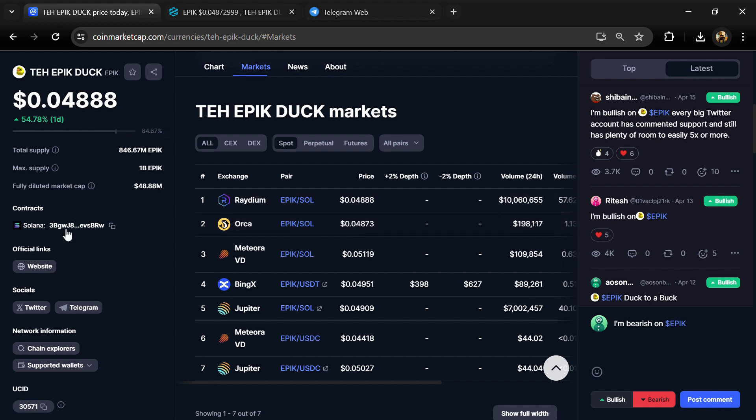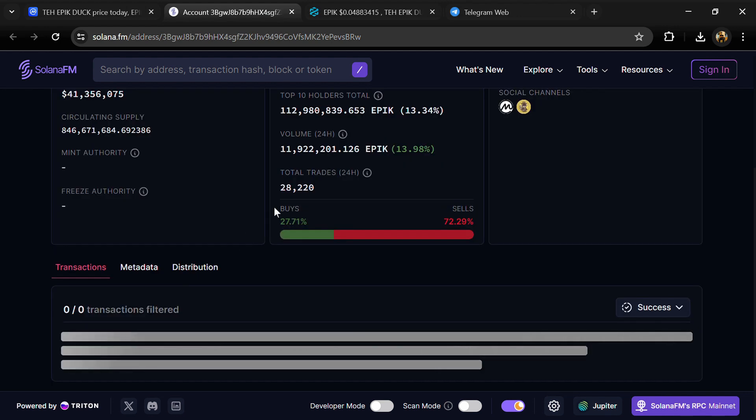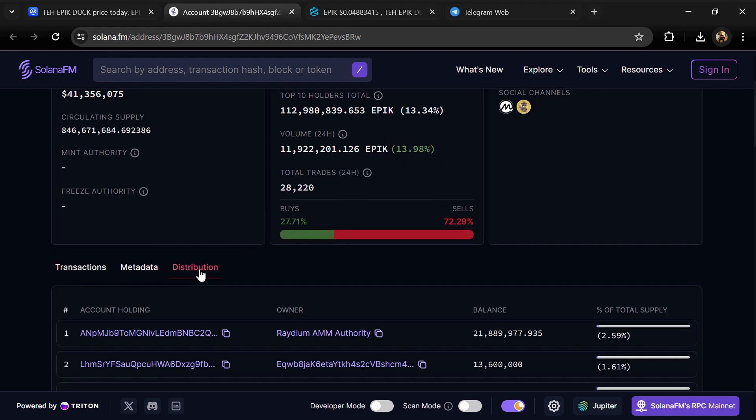After that, click on the contract address and go to the holder section.